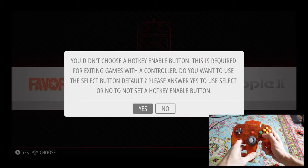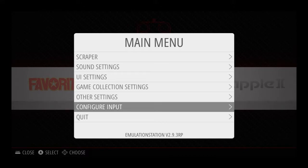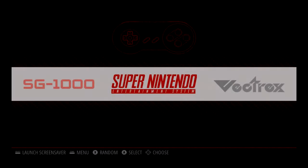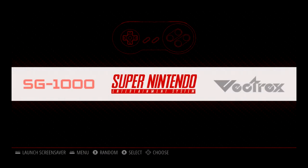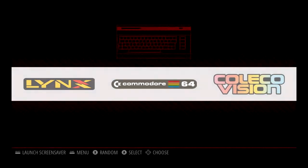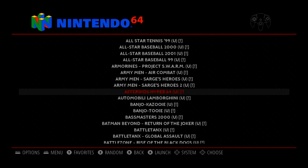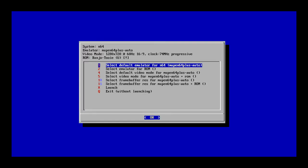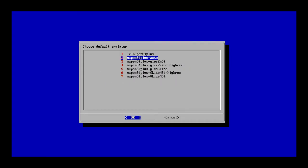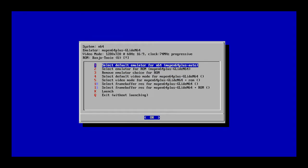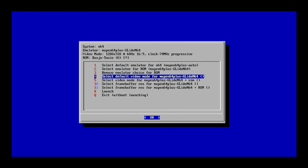Now that your N64 controller is mapped, we're going to look at how to change emulators for the Nintendo 64. Sometimes some of the games don't run perfectly, so there's a few different ways to troubleshoot this — changing the resolution and changing the emulator — both opened by starting a Nintendo 64 game and then pressing A on your controller to open the configuration menu. From here, you can change the emulator and the resolution for a specific game or for all games. I would suggest just working on specific games, as changing all of them will create other issues for different games.